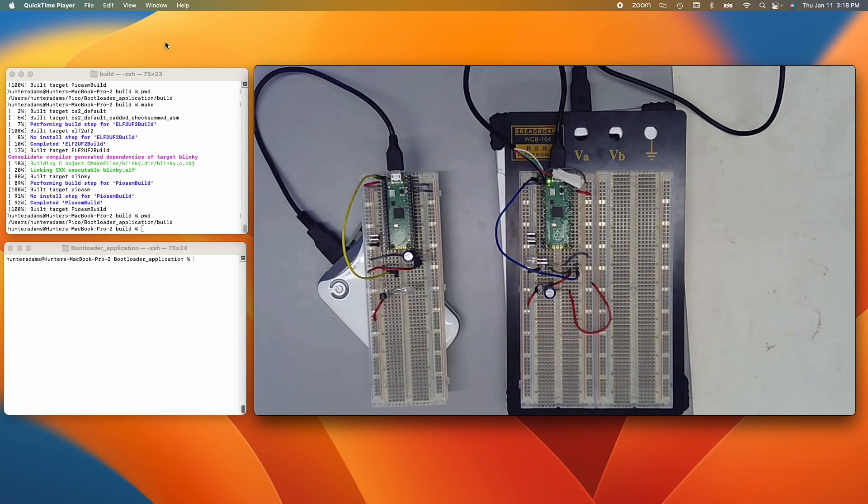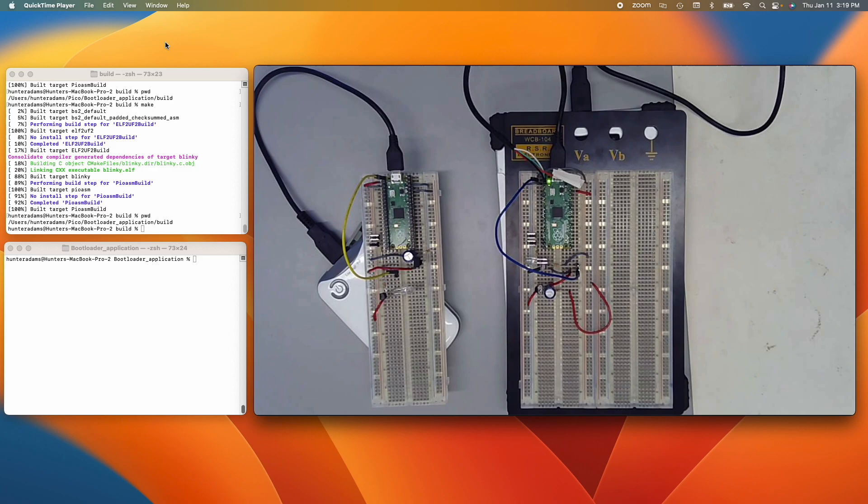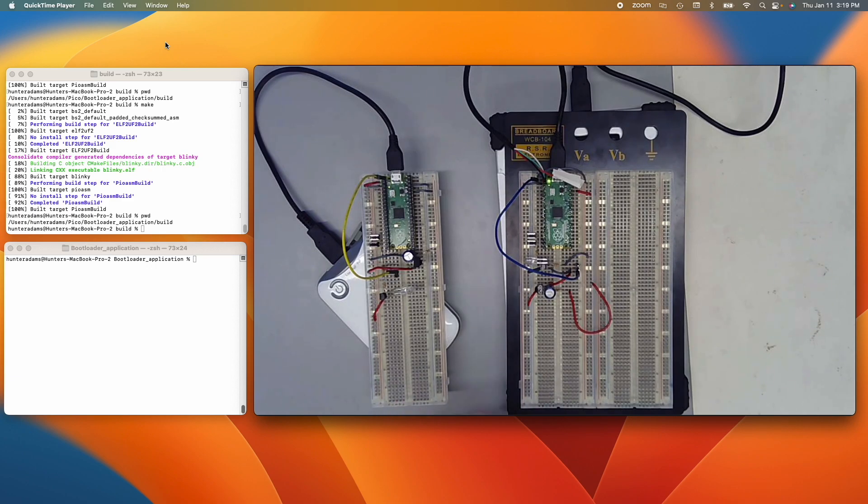But what I'm going to demonstrate is a capability that deploys this worm-like behavior for a good application. So what we're looking at here is two RP2040s on Raspberry Pi Picos. Each is powered off of its own power pack.